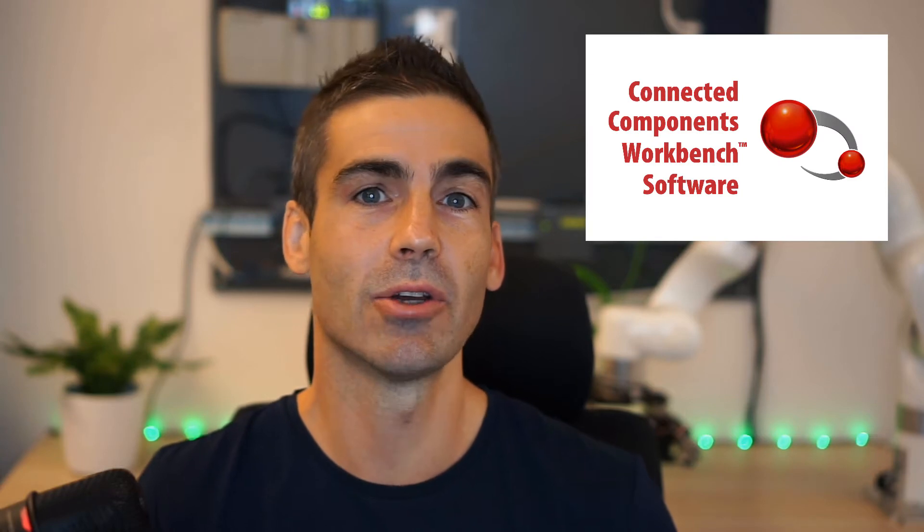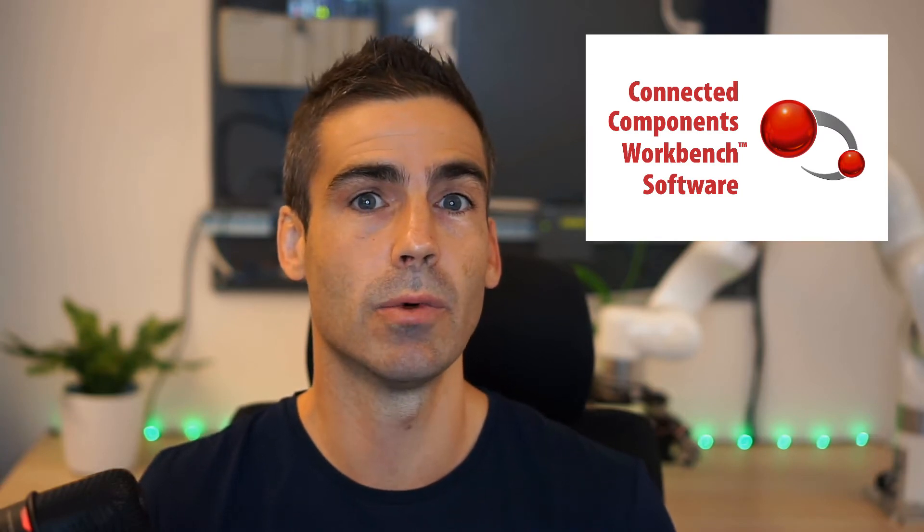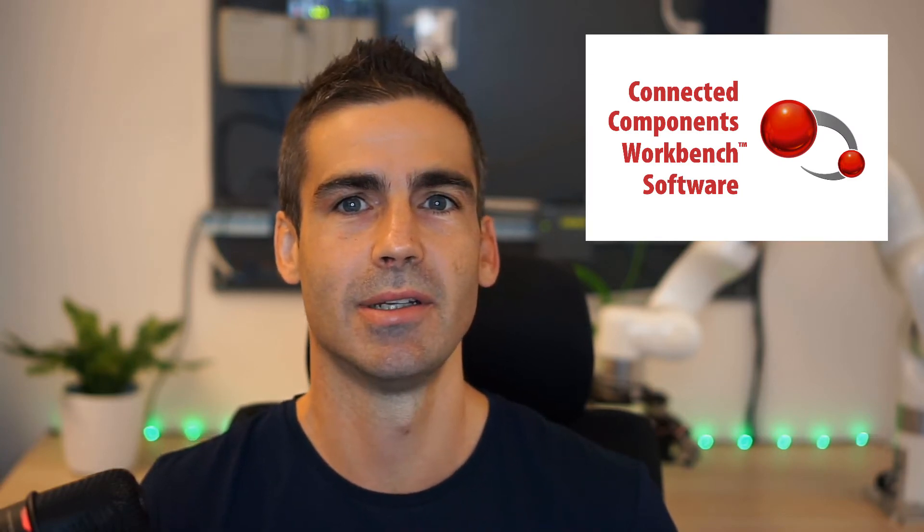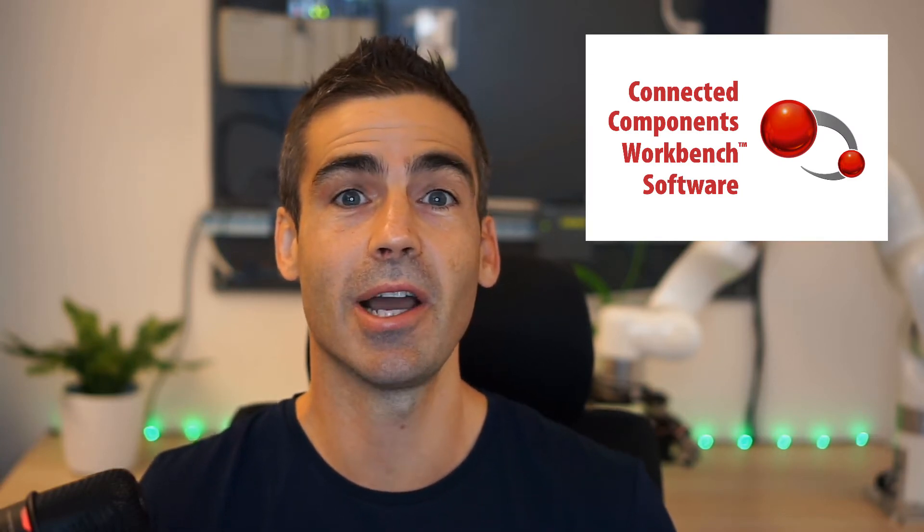I'm talking about Allen Bradley's Connected Components Workbench and Simumatic. In this video I'm going to show you how to connect these two platforms together, so keep watching!